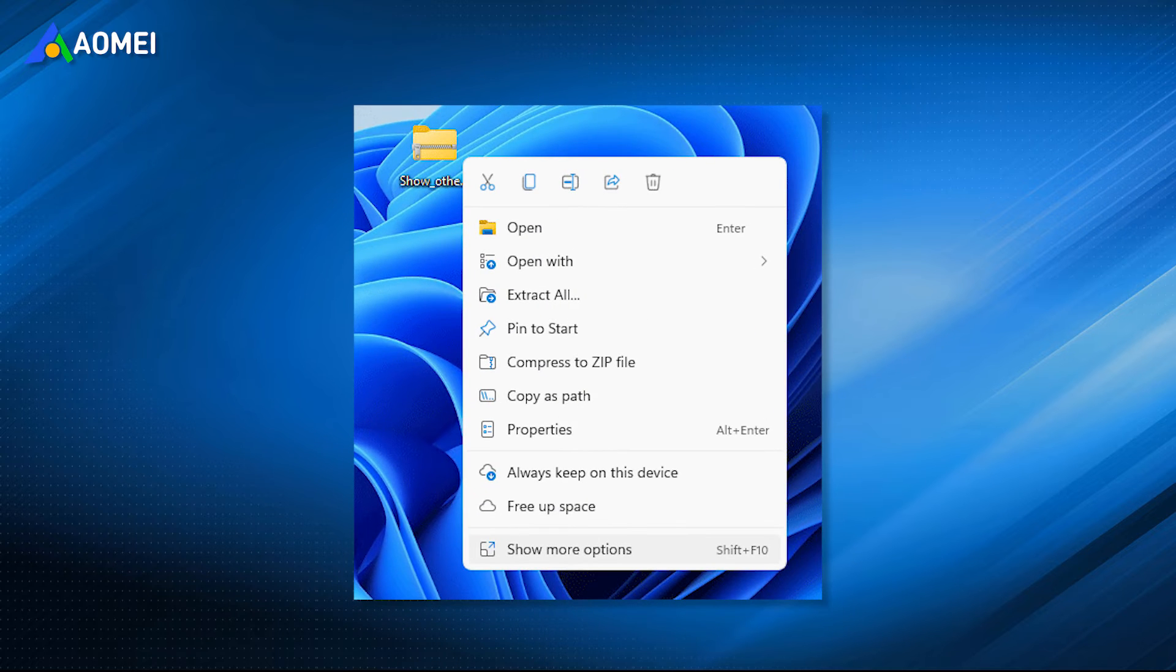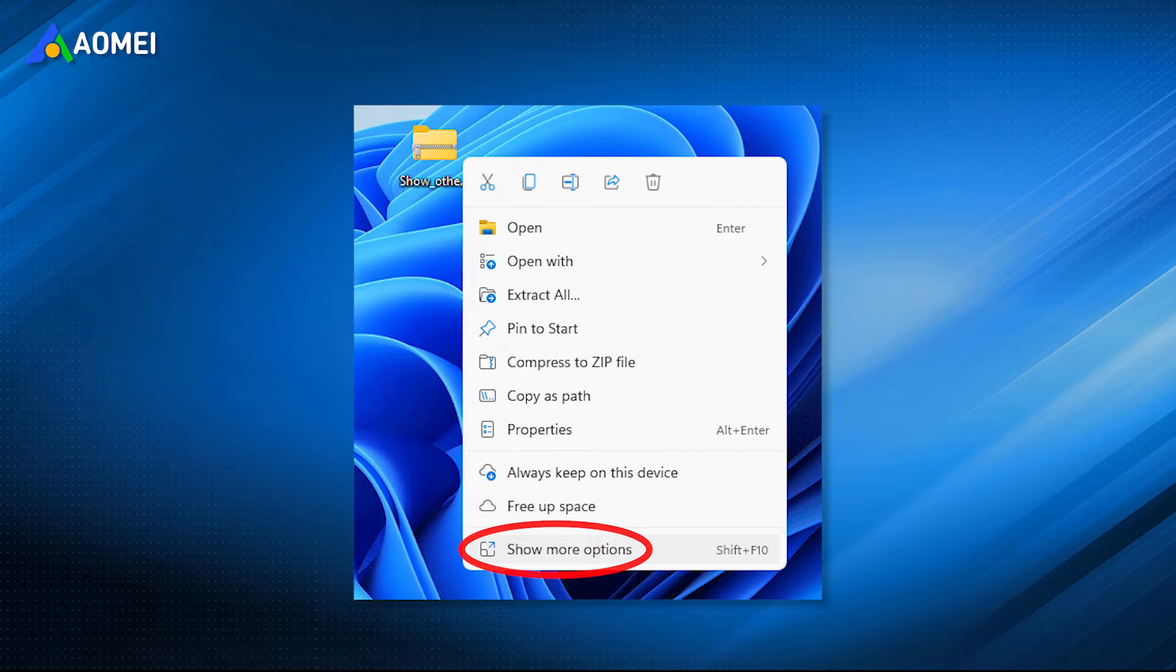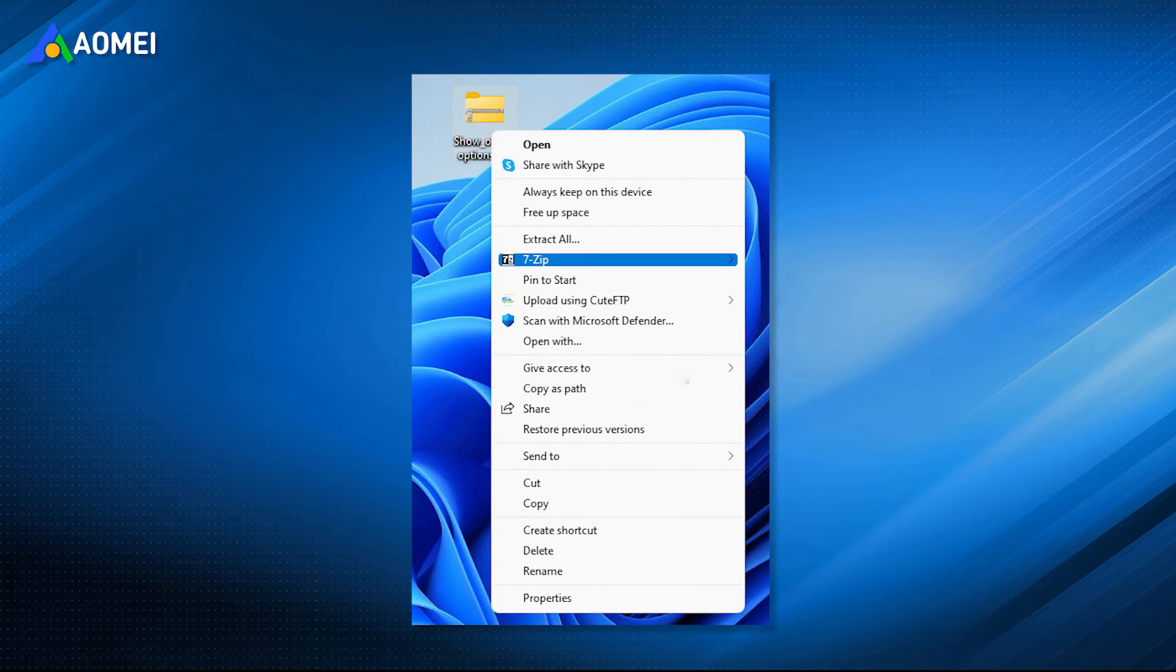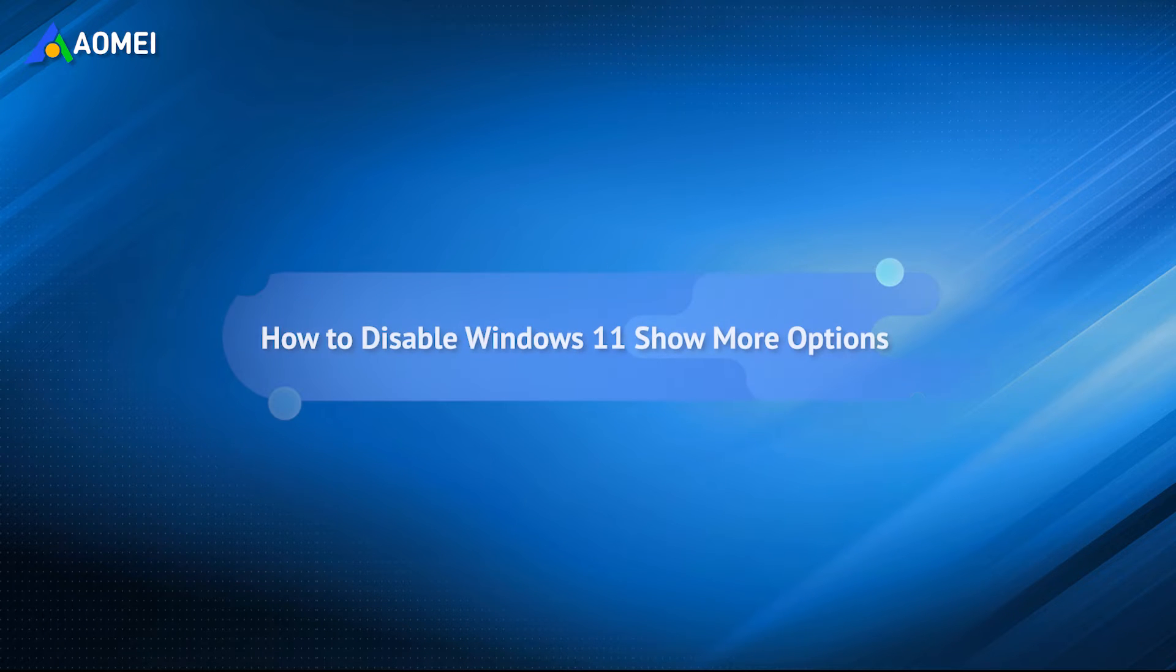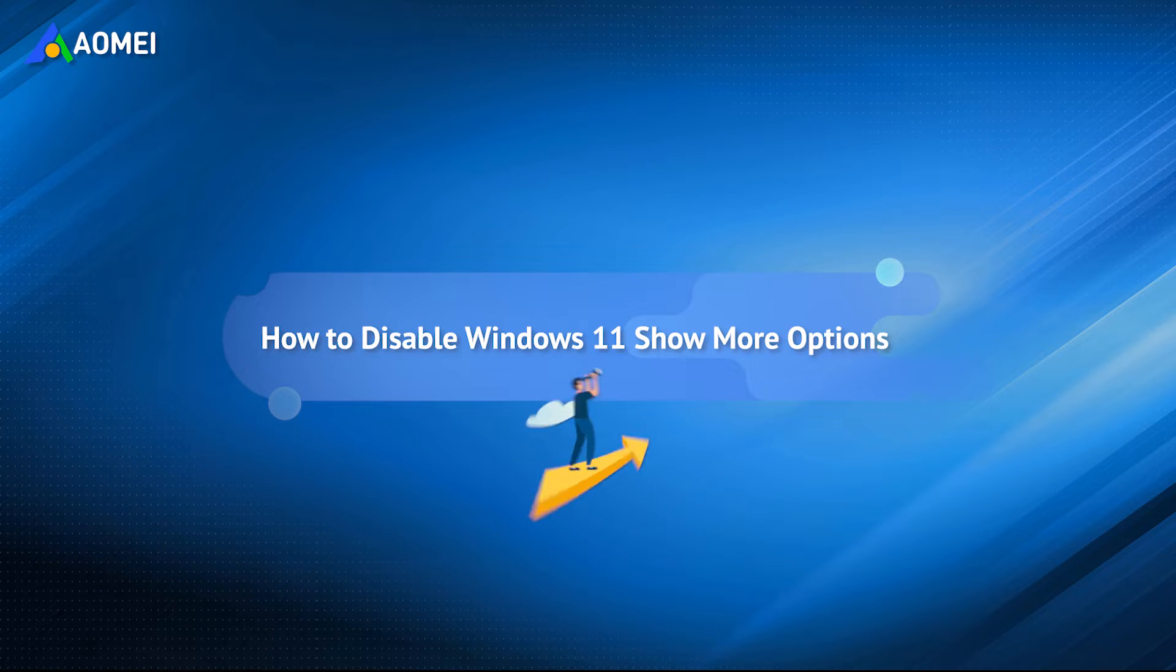Many users find Windows 11's 'Show more options' from the right-click menu too cumbersome, especially those who are used to the old context menu in Windows 10. If you are eager to revert to the full right-click menu of the old version, this tutorial will show you the way.